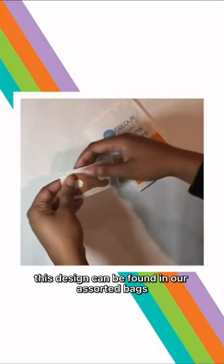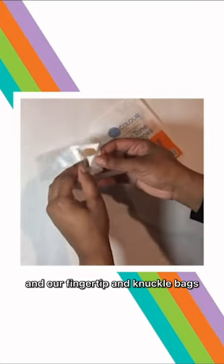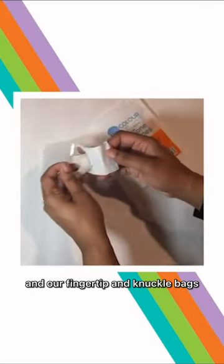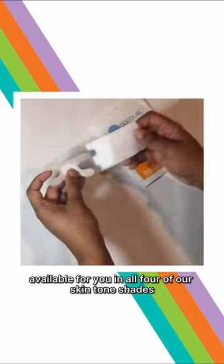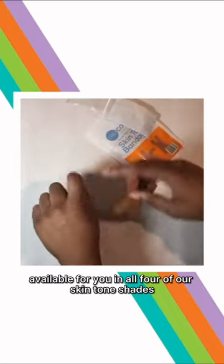This design can be found in our assorted bags and our fingertip and knuckle bags. Available for you in all four of our skin tone shades.